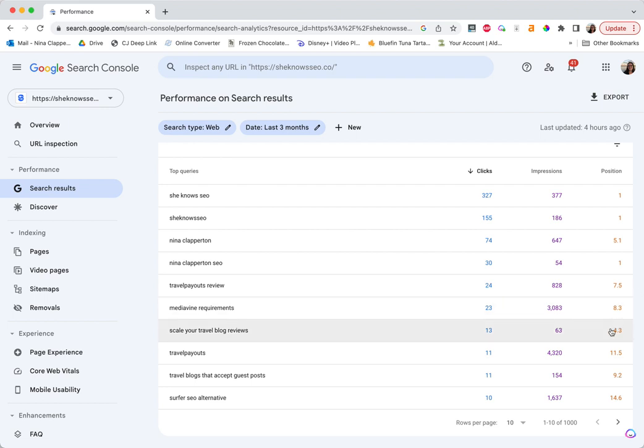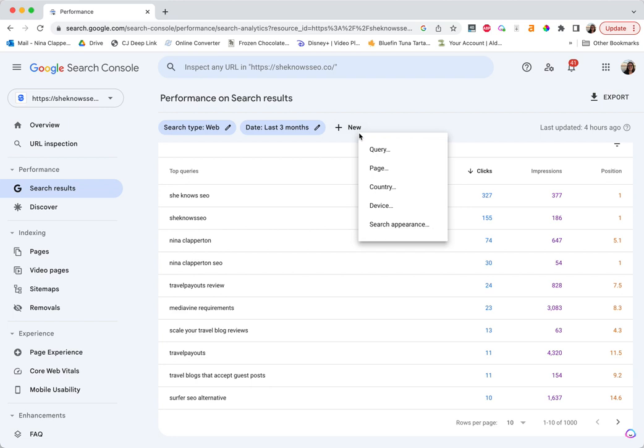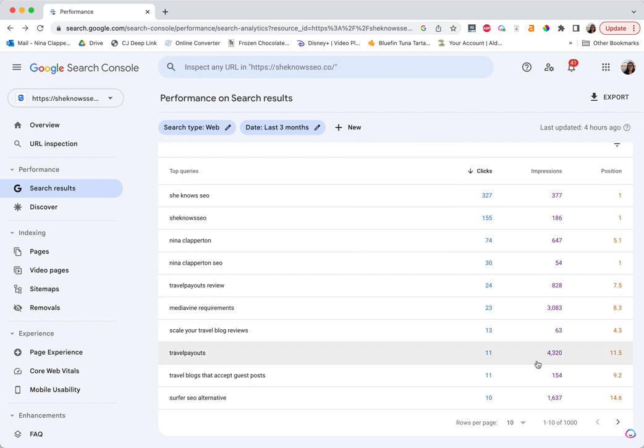But I can see, okay, this post is number 4.3. This is going to be an average across every location. You can come up to new and you can add country and filter by country if you want. And then you're just going to go through and compare yourself to who's there. See what you can do to fix it up.